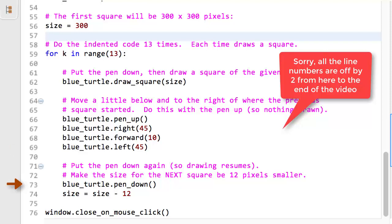Line 71 runs next. It tells the Blue Turtle to put its pen down, so that subsequent movement will again leave a trail. Finally, at line 72, there is a key statement. Size gets the value size minus 12. Notice how I read an equal sign, an assignment operator here, as gets the value. When this statement runs, the computer evaluates the right-hand side first. It remembers that the current value of the name size is 300. It subtracts 12 from that, thus getting 288, and sets the name size to now refer to 288 instead of 300.